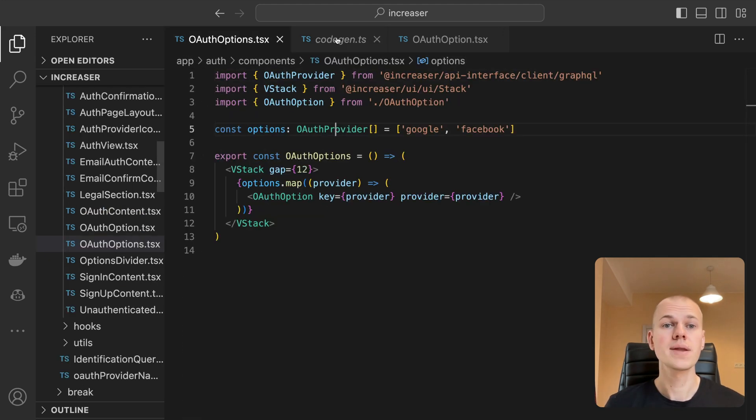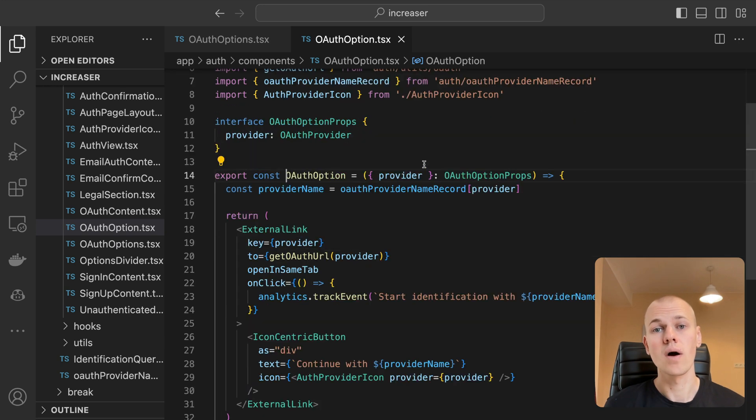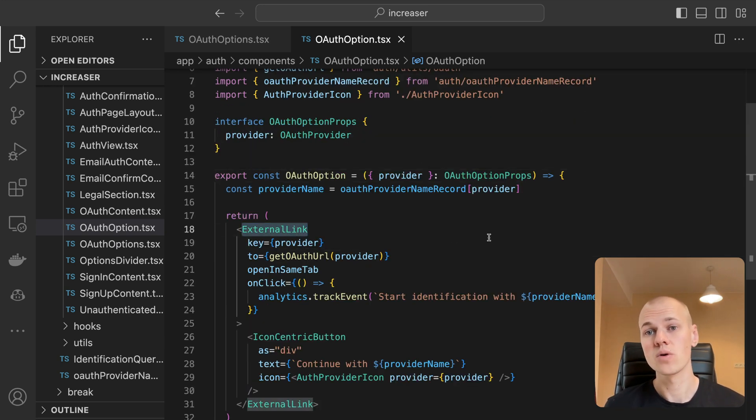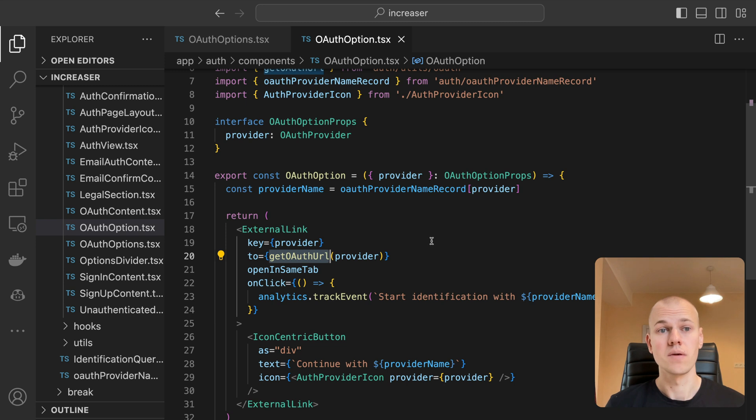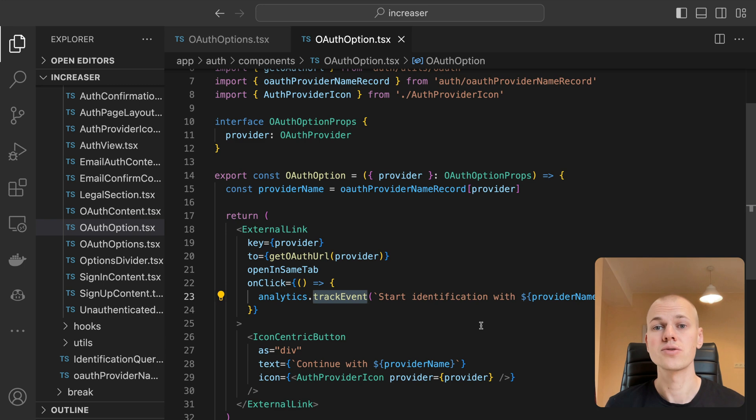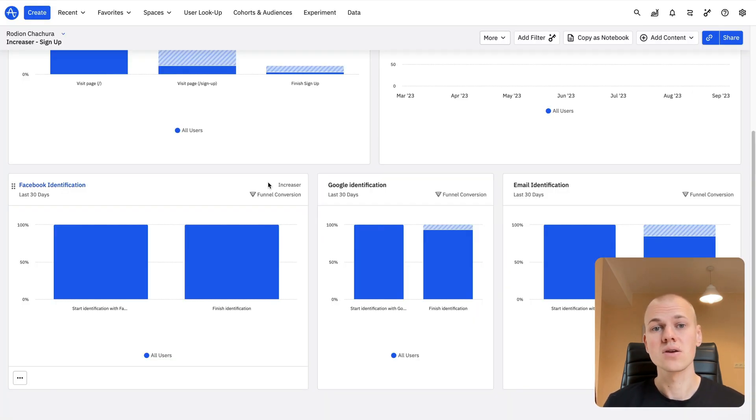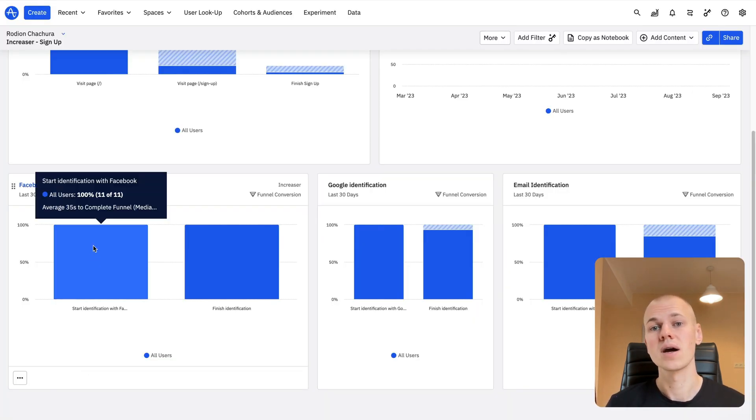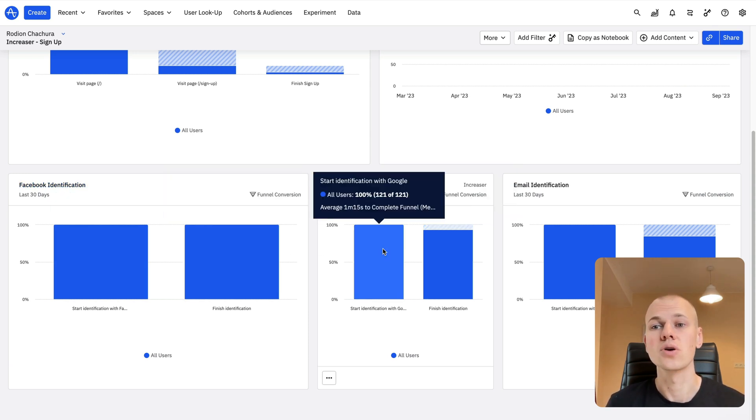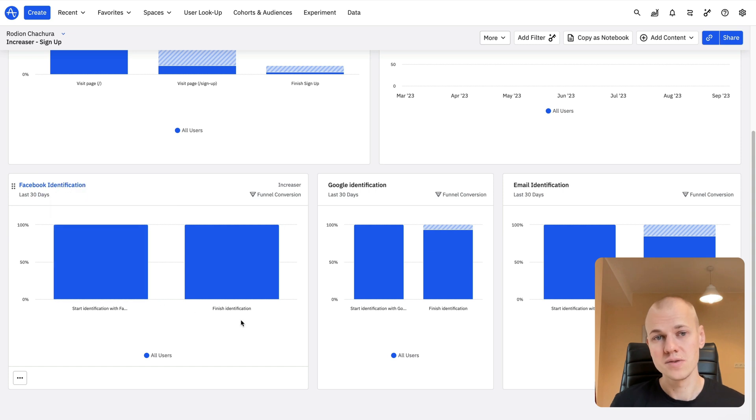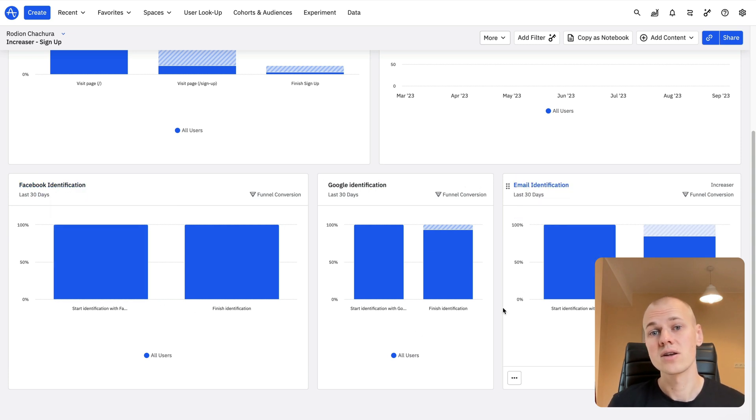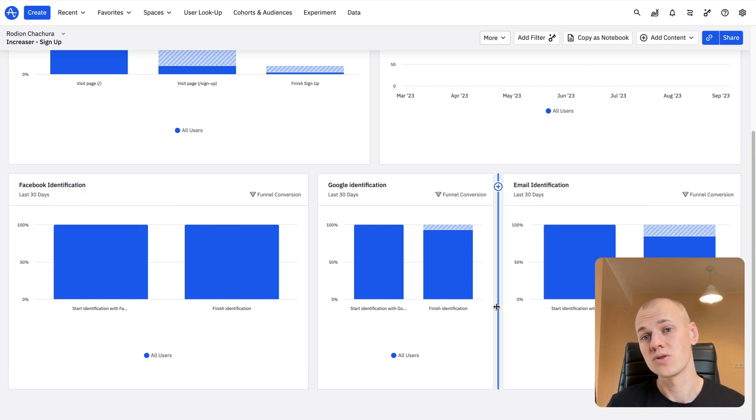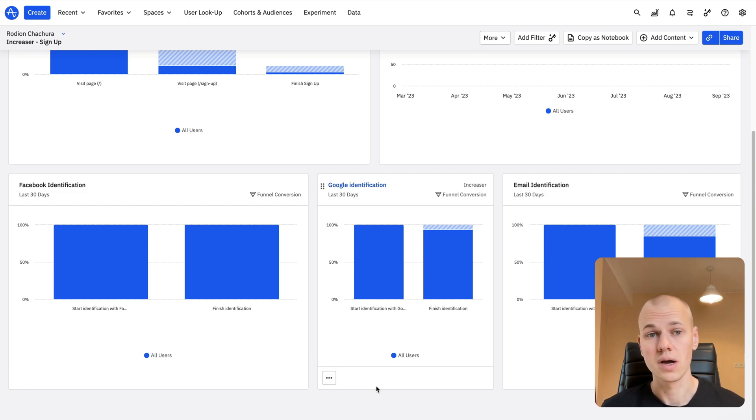The OAuth option component is a link that triggers the OAuth flow by opening the Facebook or Google login page in the same tab. When the user clicks the link, we also send an event to our analytics service to monitor the conversion rate between different providers. Data from Increaser reveal that Google and Facebook have the same conversion rate. However, 10 times more users choose Google over Facebook. Back when I had Twitter and LinkedIn options, they attracted even fewer users, leaving me to remove them to avoid cluttering the UI.